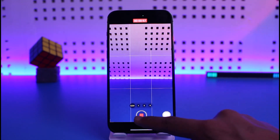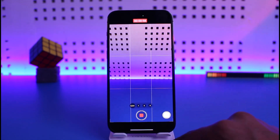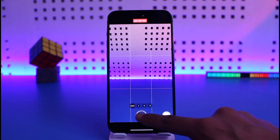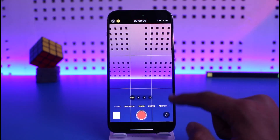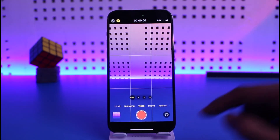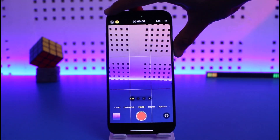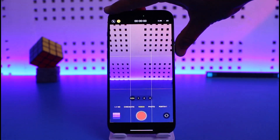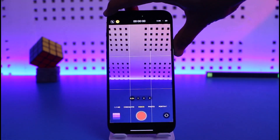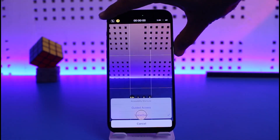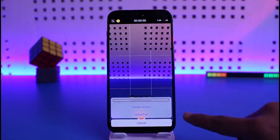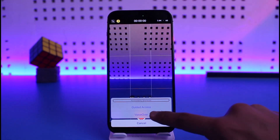To end your recording, tap once and then double-tap again to finish the recording. Now to turn off Guided Access and VoiceOver, triple-click on the power button again. In the menu that appears, select VoiceOver and then double-tap to remove it.